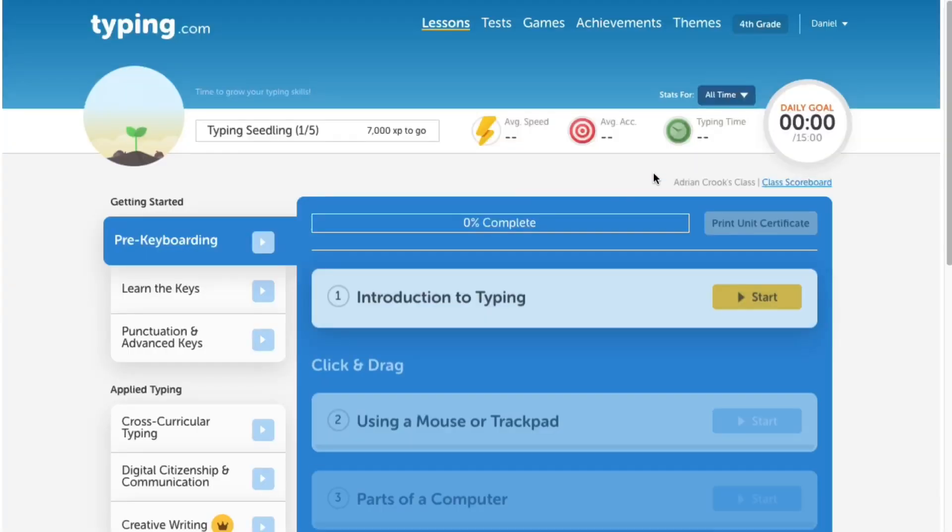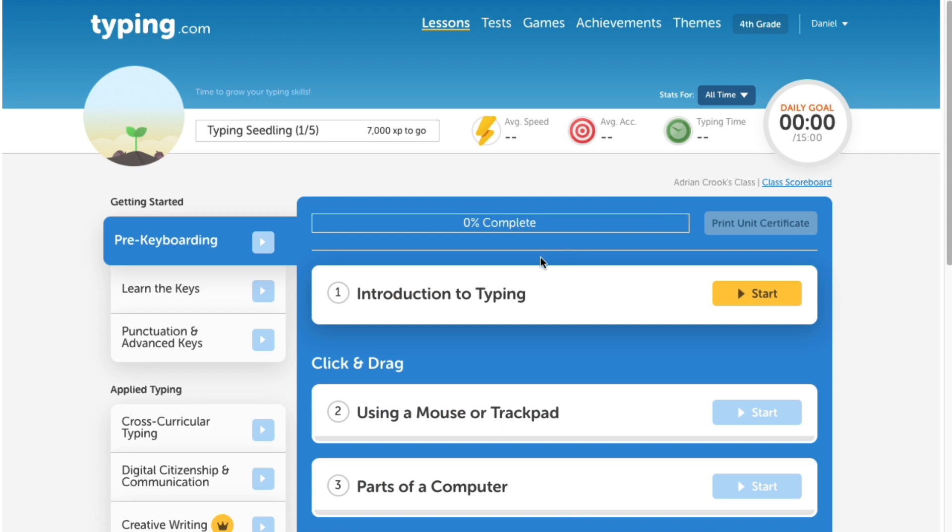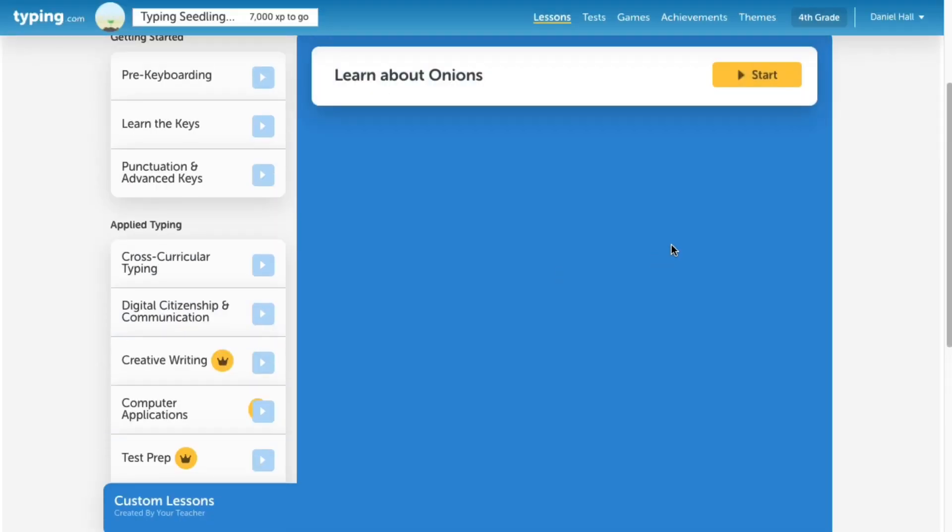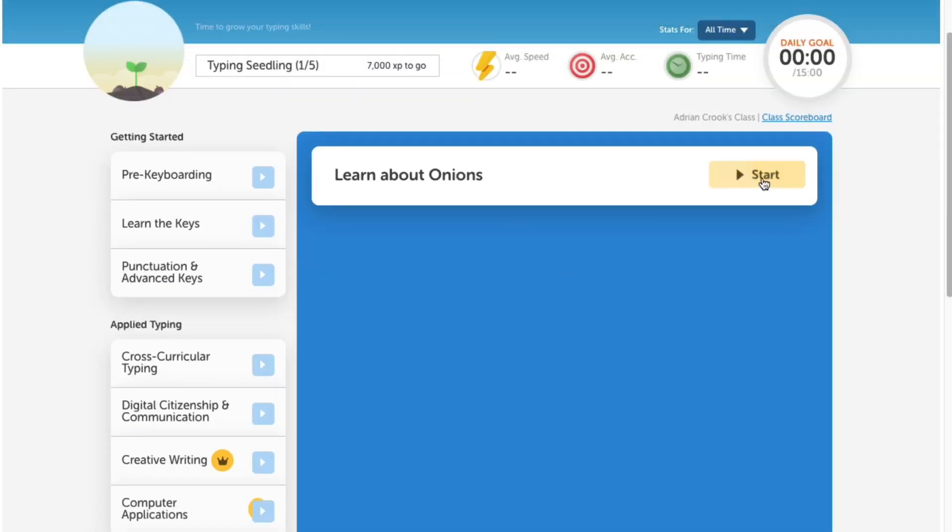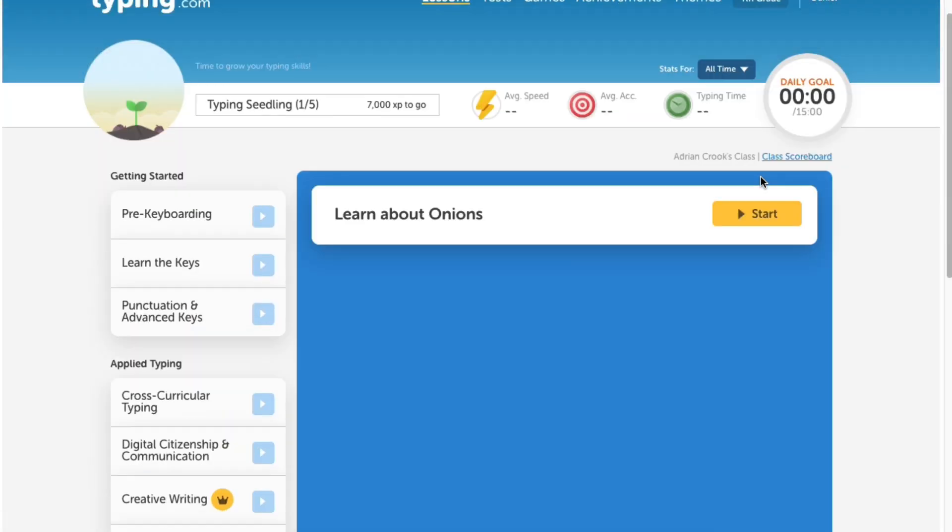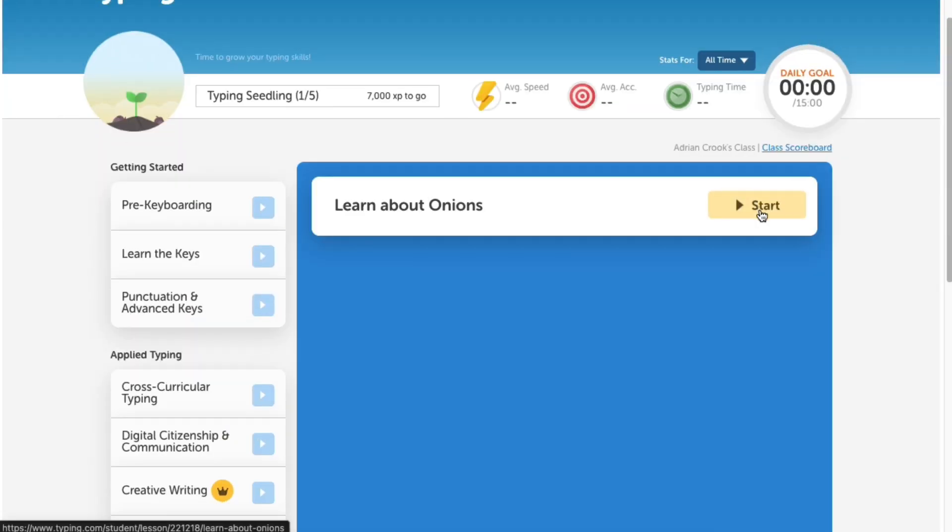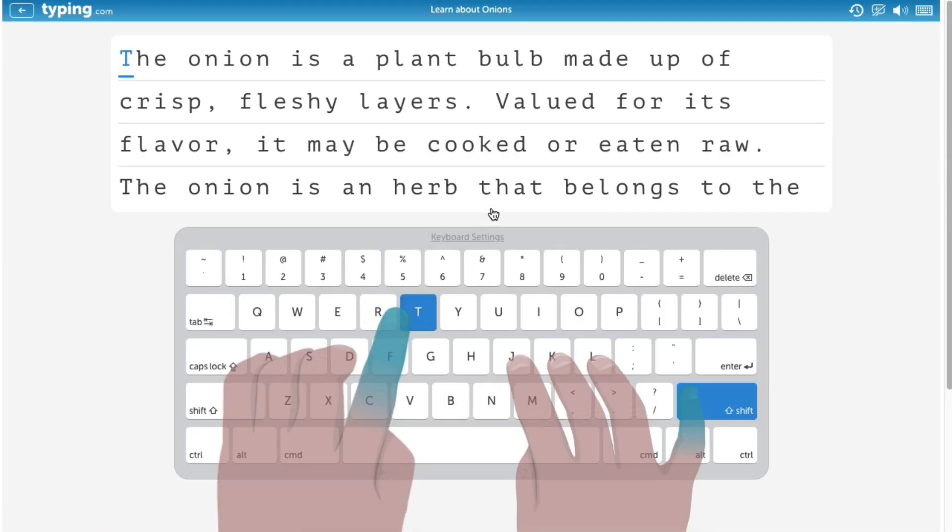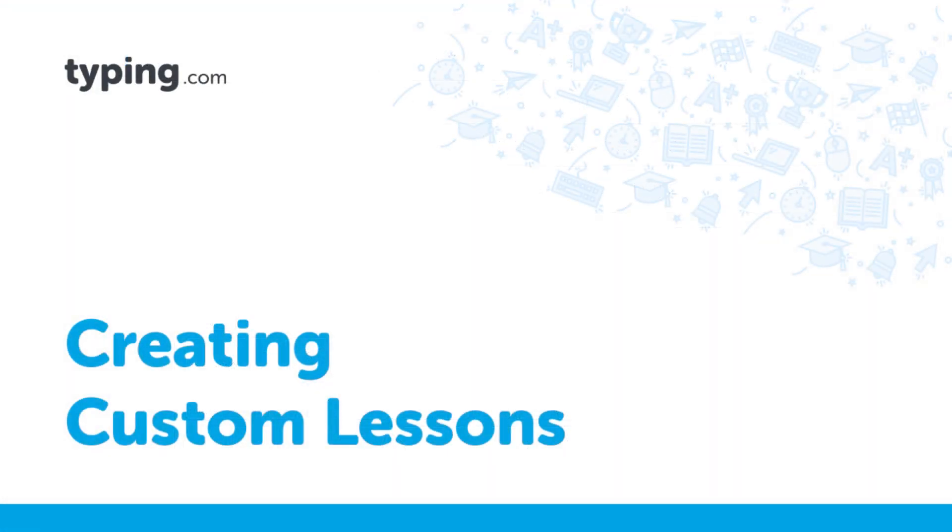As you can see, the custom lesson is readily available for students near the bottom of their navigation bar. This is how you can easily create and personalize typing lessons for your students using typing.com's custom lesson feature.